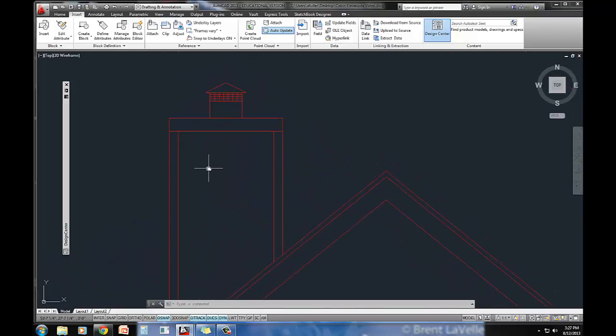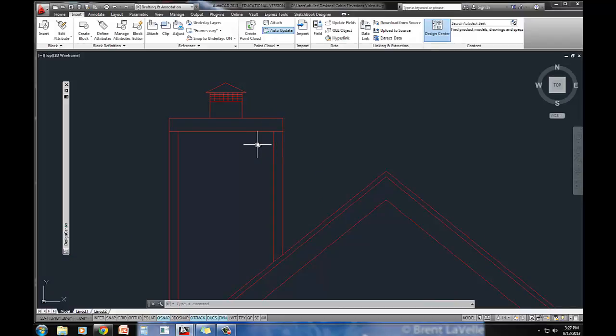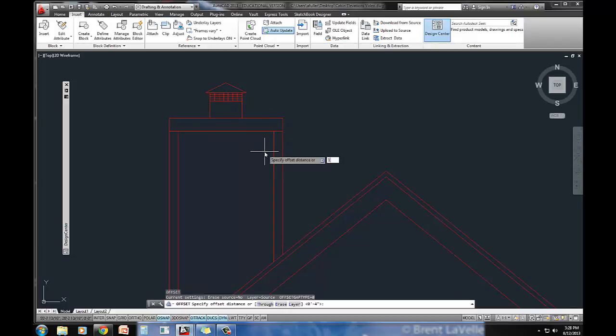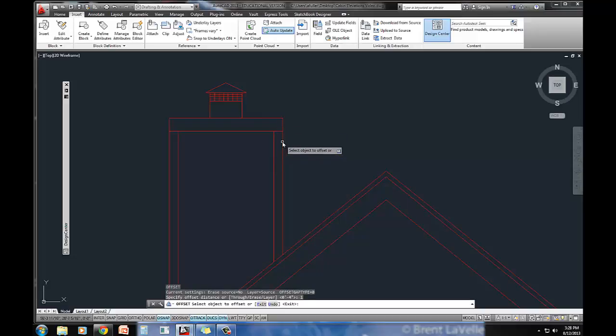If you notice in the book, it does have a little bit of an offset up at the top at the six inch trim. We'll just offset one inch over.